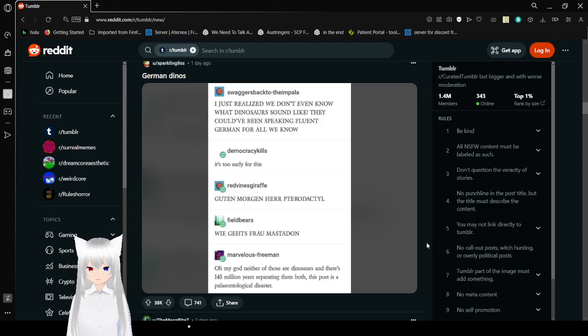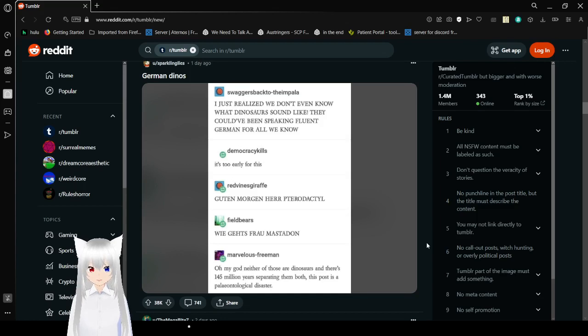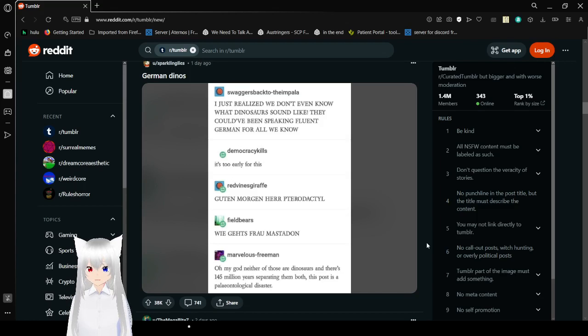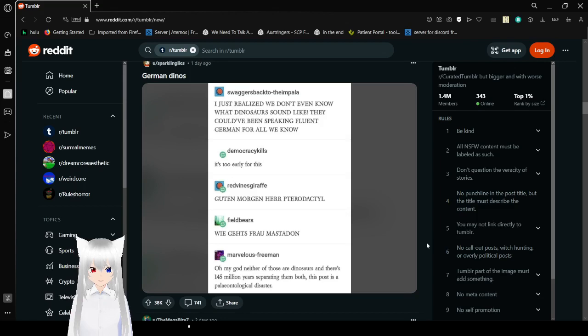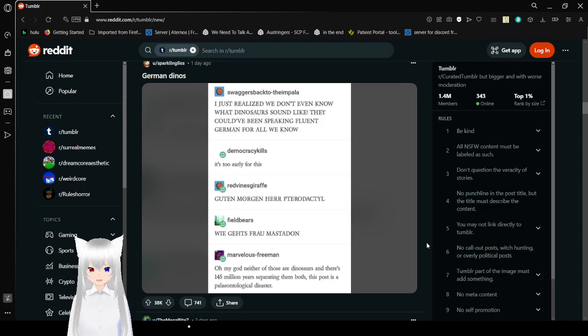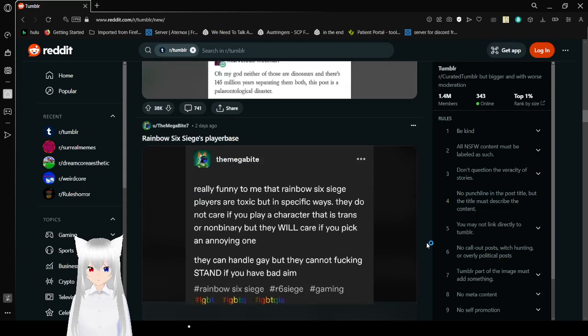I just realized we don't even know what that is going to sound like. They could have been speaking fluent German for all we know. It's too early for this. Guten Morgen. A pterodactyl. We get from Mastodon. I don't know how to speak German, by the way, if I got that wrong. Just tell me and accept that it's going to be wrong. Oh my god, neither of those are dinosaurs, and there's 145 million years separating them both. This post is a biological disaster. Maybe the answer is invented German.